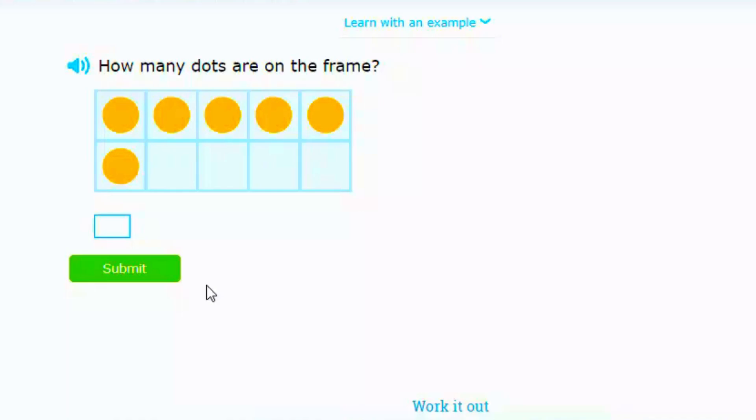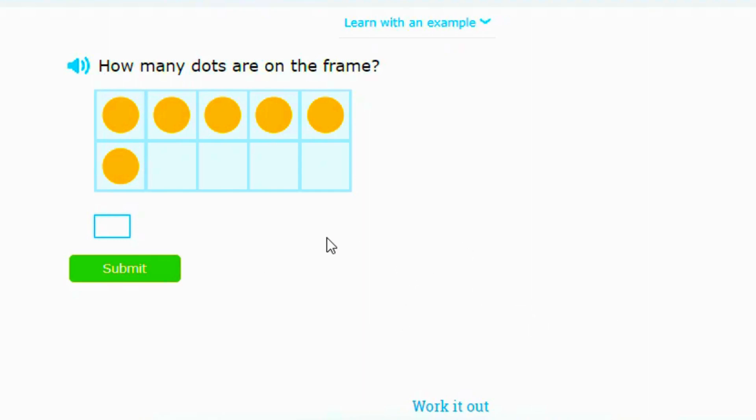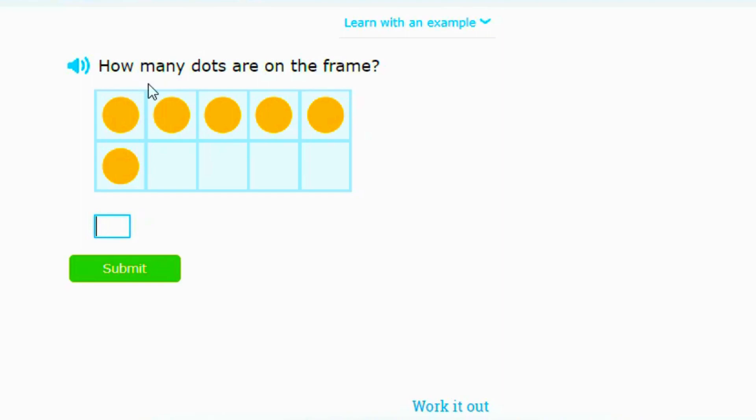So guys, today we're back on education with another educational video just for first graders. Today we're learning about counting on 10-frames up to 40.